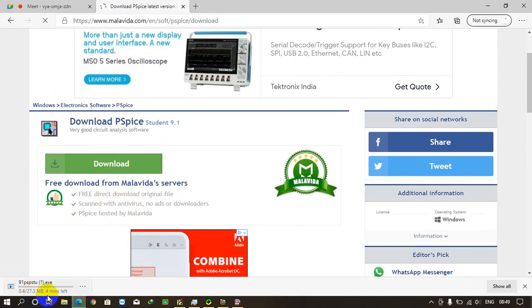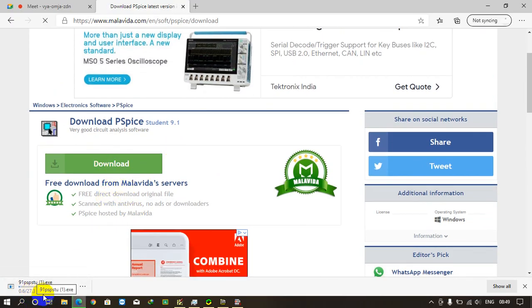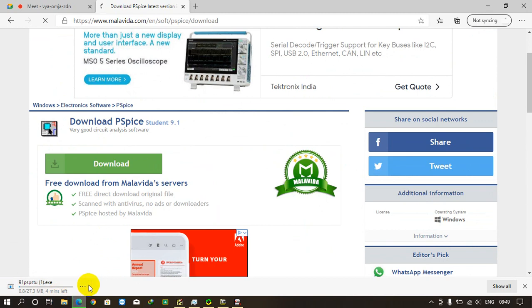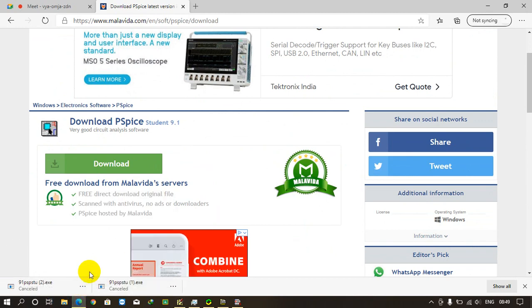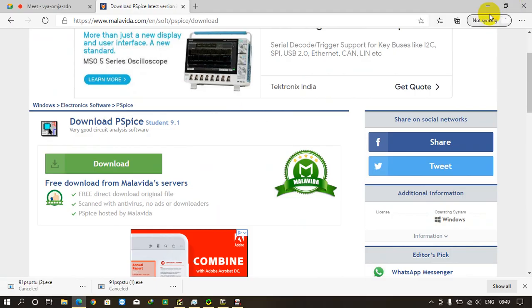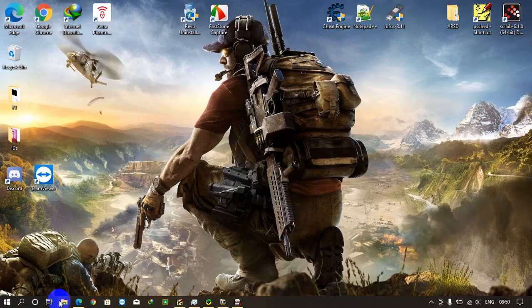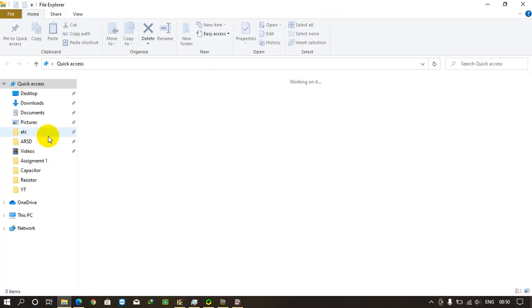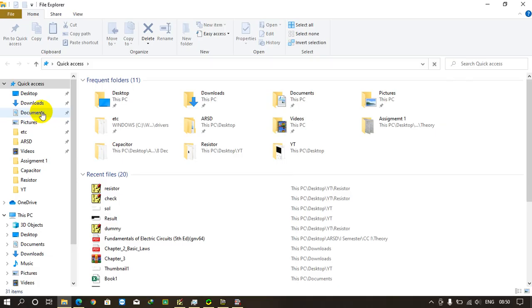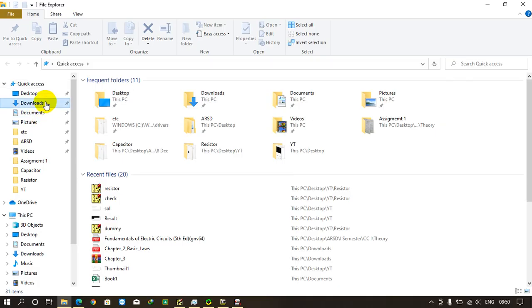You see the download has begun. It is just 28 MB. Since I have already downloaded it, we'll just cancel it.